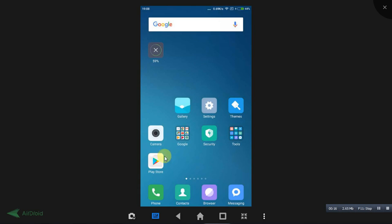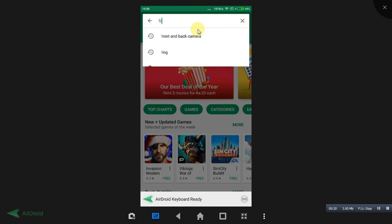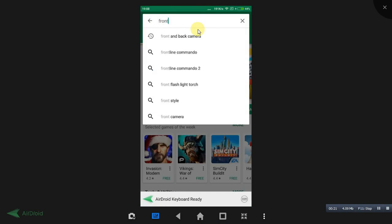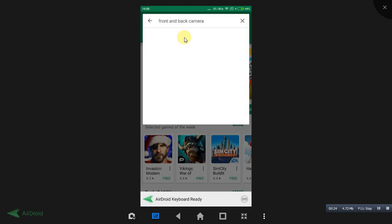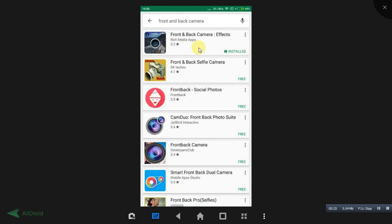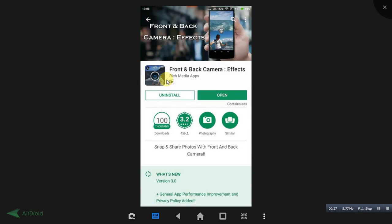Just open your Play Store and search for 'front and back camera' just like this. Here you will be getting this camera icon from 'See Front and Back Camera Effects', so download and install this application.